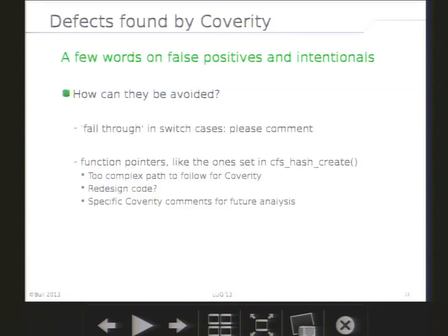It's quite easy for some kinds of intentional bugs, like fall-through in switch cases. Simply a comment by the developer saying 'falling through' can be understood by the Coverity tool, and then it does not raise any defect. Avoiding false positives can be much more tricky. For example, we have a bunch of false positives due to function pointers, because they represent a very complex code path and Coverity simply gets lost. We could imagine redesigning the code to make it simpler, or in the shorter term, use Coverity-specific comments that would avoid the tool raising those errors.